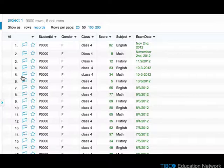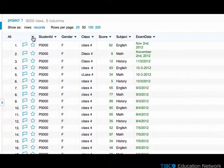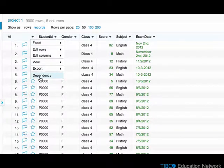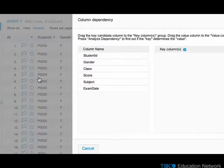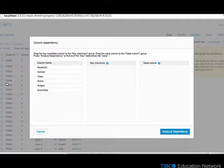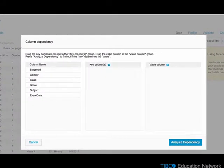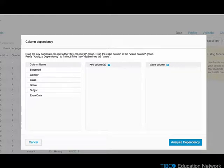Instead, dependencies can be checked through the menu open from the All column header. Selecting Dependency from the menu opens the Column Dependency dialog, which allows you to test whether a set of columns can serve as key columns for a chosen value column.